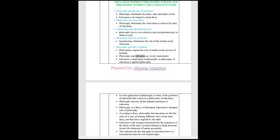Philosophy and education are closely interrelated. Education is application of philosophy or philosophy of education is applied philosophy. It is the application of philosophy to study of the problems of education that is known as philosophy of education. Philosophy answers all the ultimate questions of education. Philosophy as a theory of education. Education is dynamic side of philosophy. According to Ross, philosophy and education are like the sides of a coin, presenting different views of the same thing, and that one is implied by the other.